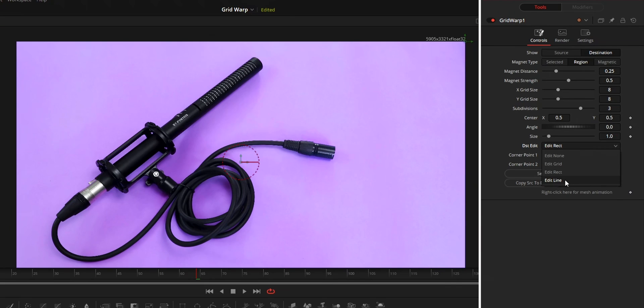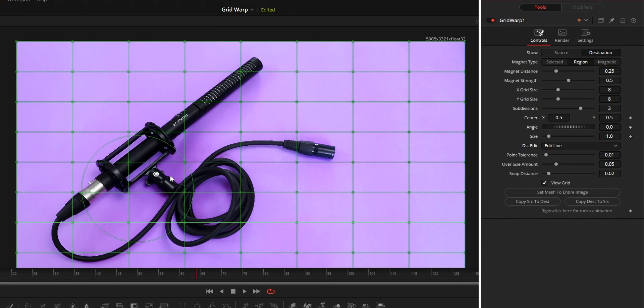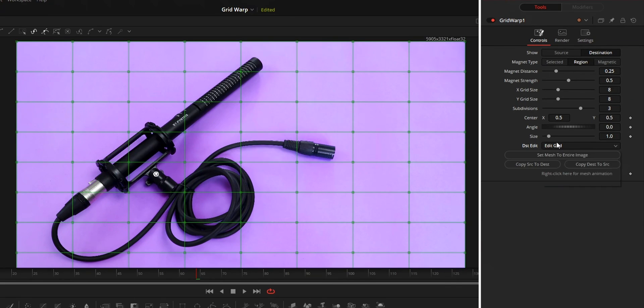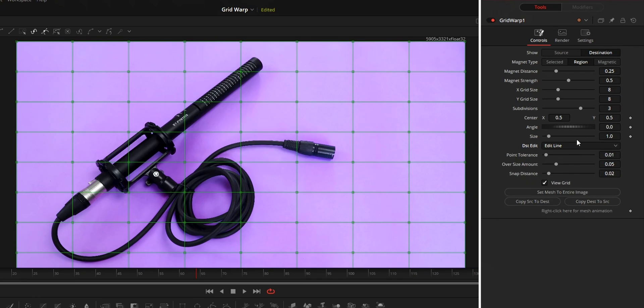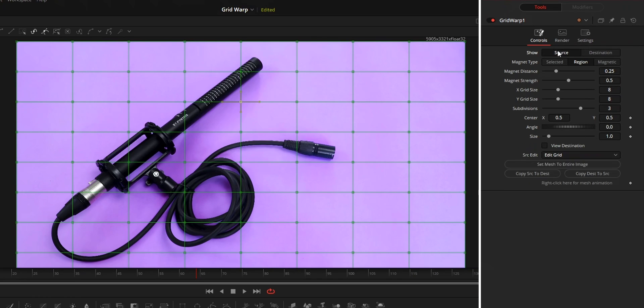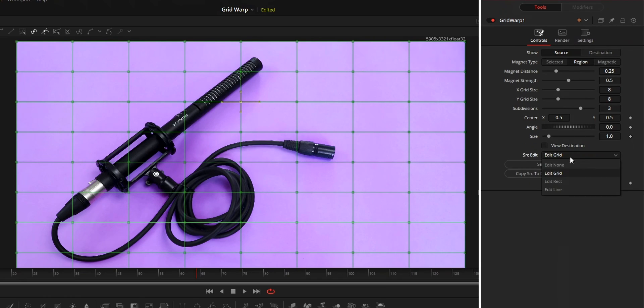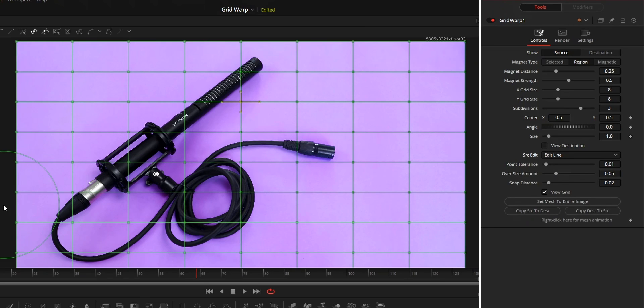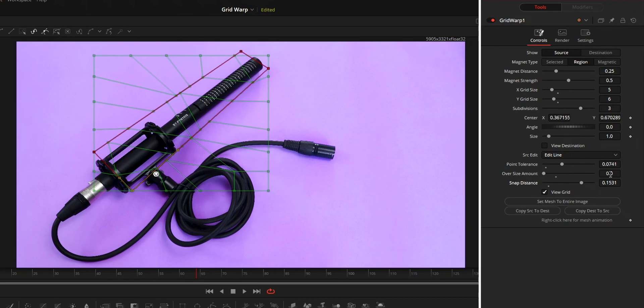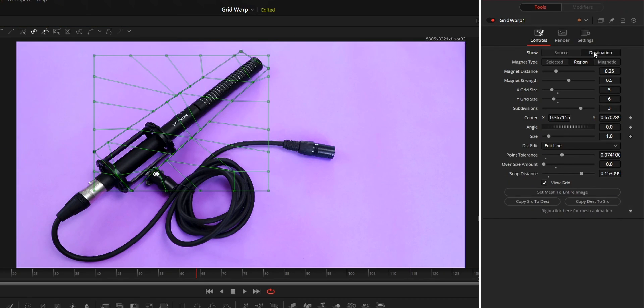Edit line can be used to create a custom grid. Things to remember is that when you use edit line option, you should first change the mode to source, then create the grid, then copy the grid to destination.